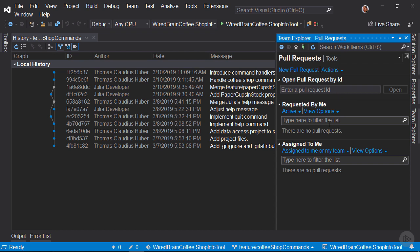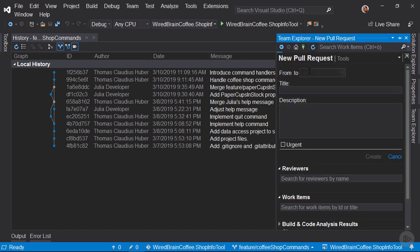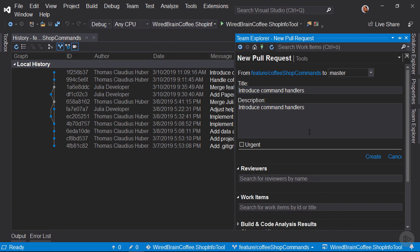In the previous clip, we installed the Pull Requests for Visual Studio extension. Let's click here on New Pull Request and now you can see we can create the pull request directly in Visual Studio because of the Pull Requests for Visual Studio extension. Here we see that we want to create a request to pull the feature Coffeeshop commands branch into the master branch.